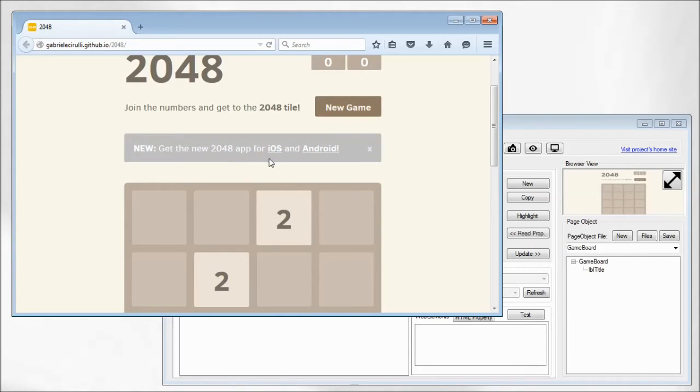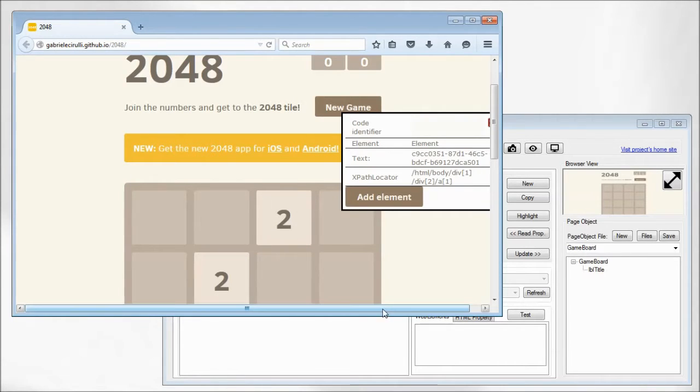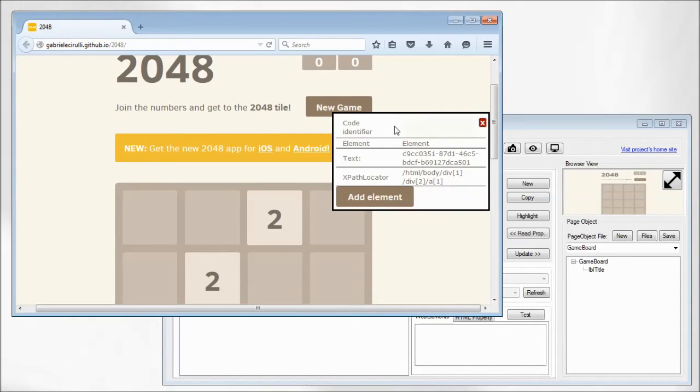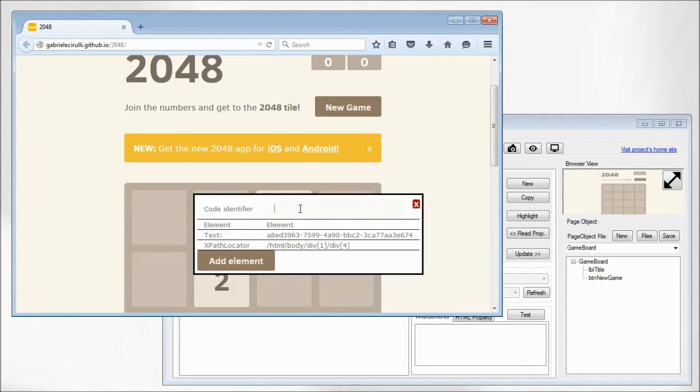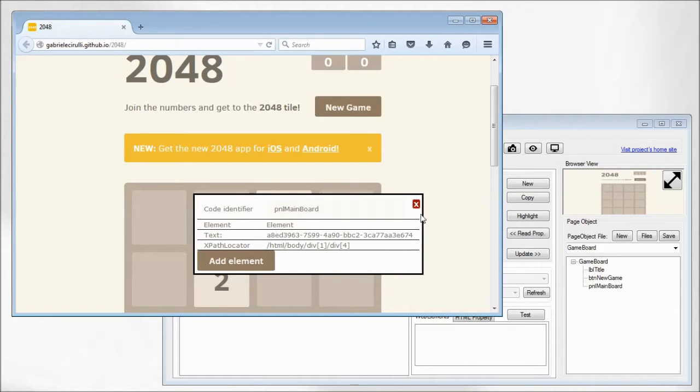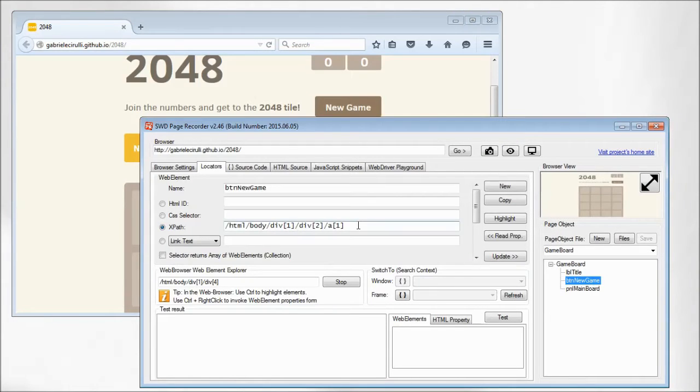I think the new button will be important and let's assign this button a good name like new game button, and also the board, the main board we will be interacting with. This is also an important element to put into your brand new page object.